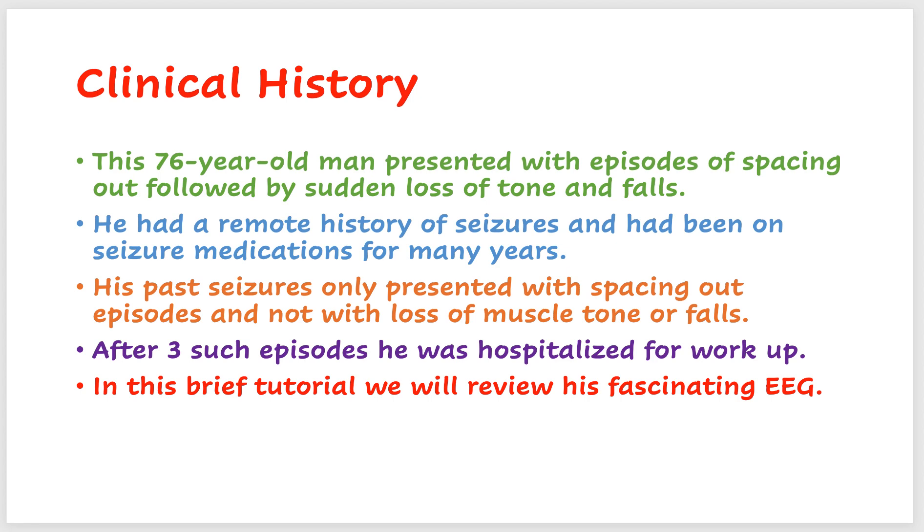This is a 76-year-old man who presented with episodes of spacing out, followed by sudden loss of tone and falls. He had a remote history of seizures and had been on seizure medications for many years. His past seizures only presented with spacing out and episodes were not associated with loss of muscle tone or falls.